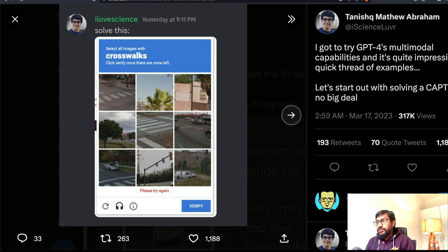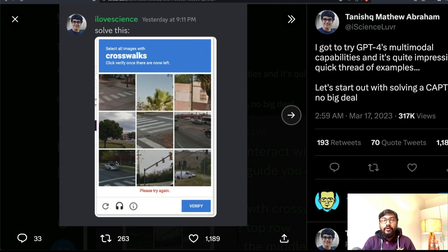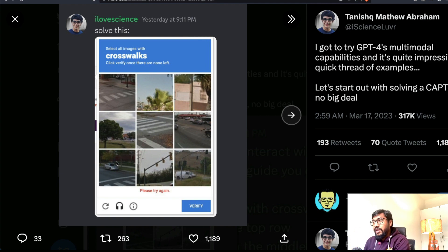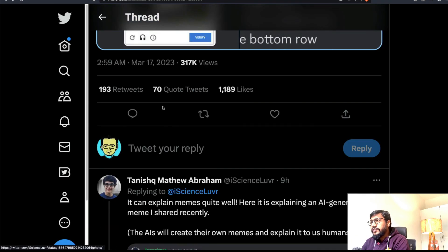What does this mean for CAPTCHAs? Are people going to build bots using the GPT-4 API to solve CAPTCHAs? CAPTCHAs have been a very integral part of our online authentication system to avoid bots signing up for multiple accounts. I'm not sure what kind of effect this is going to have, but it looks like GPT-4 can really solve CAPTCHAs.